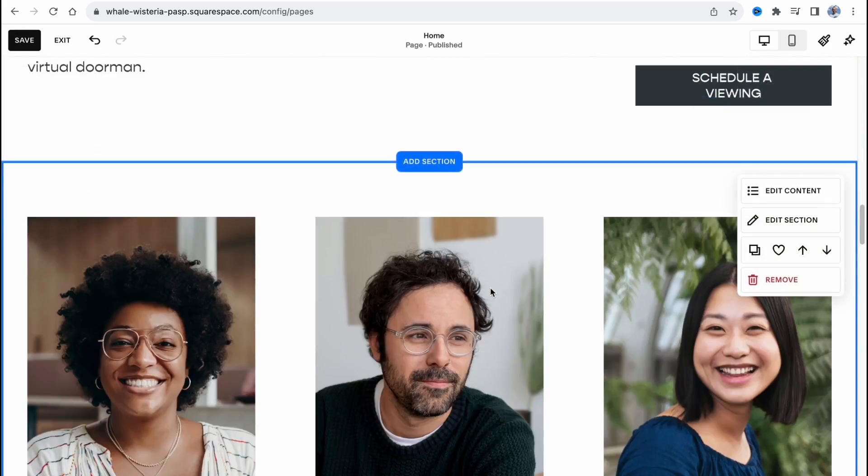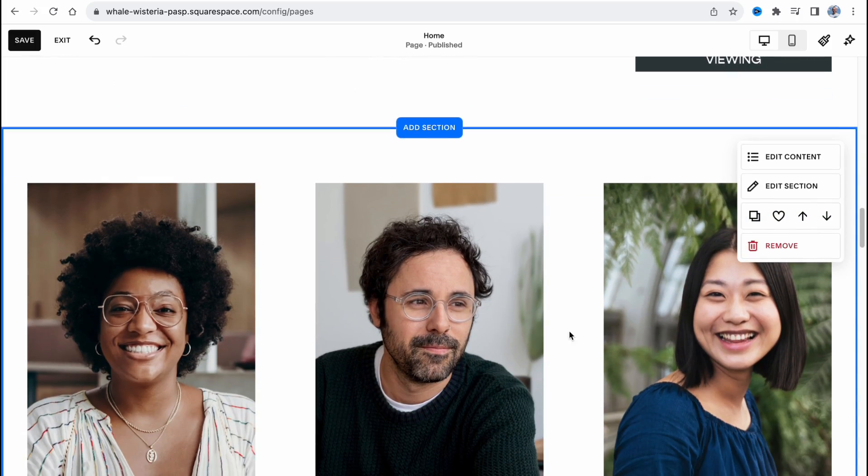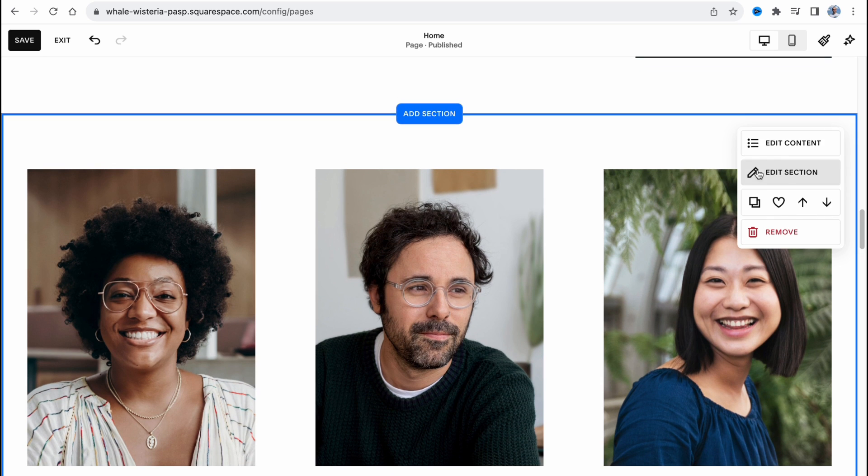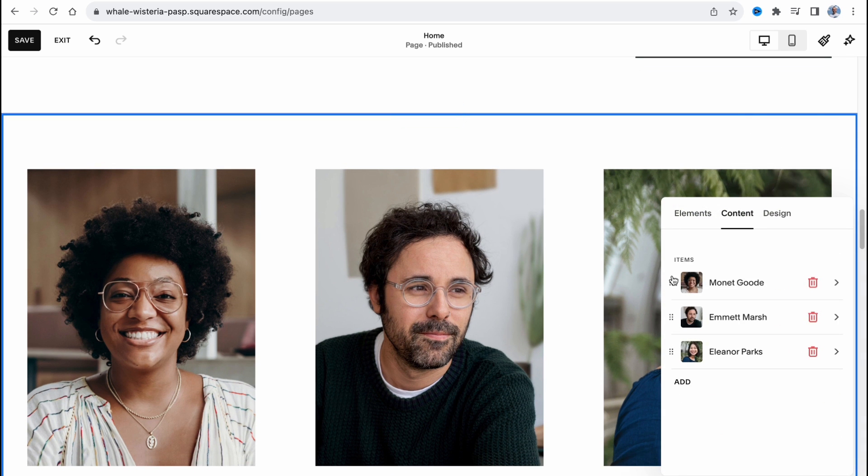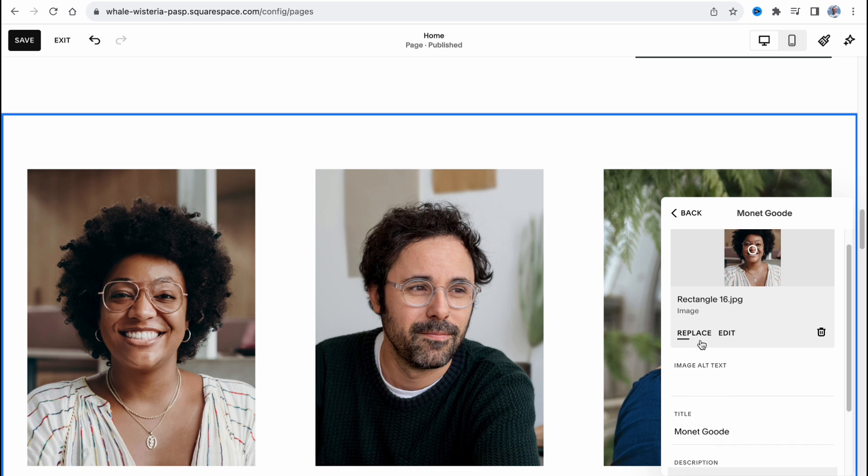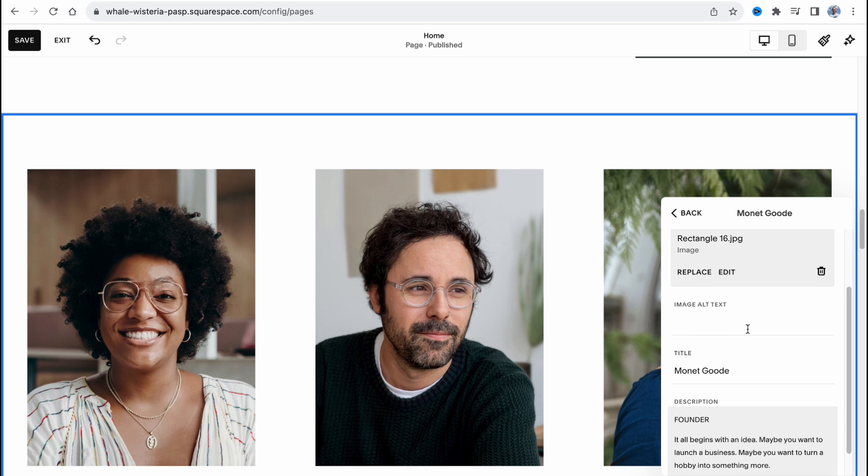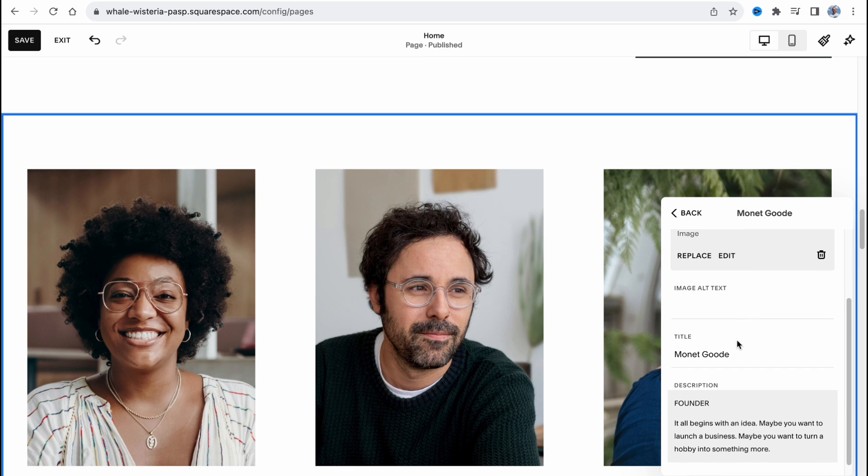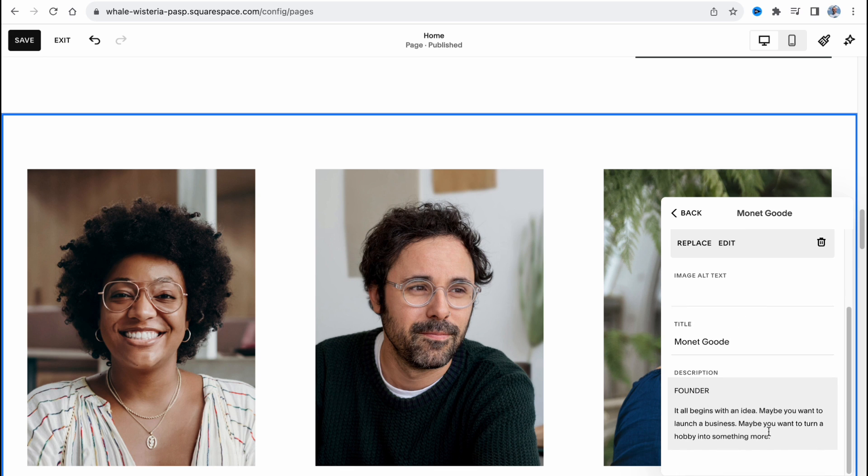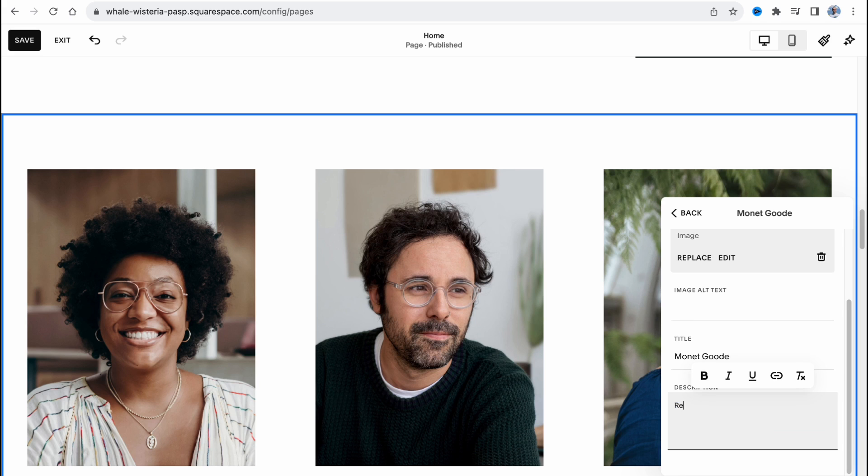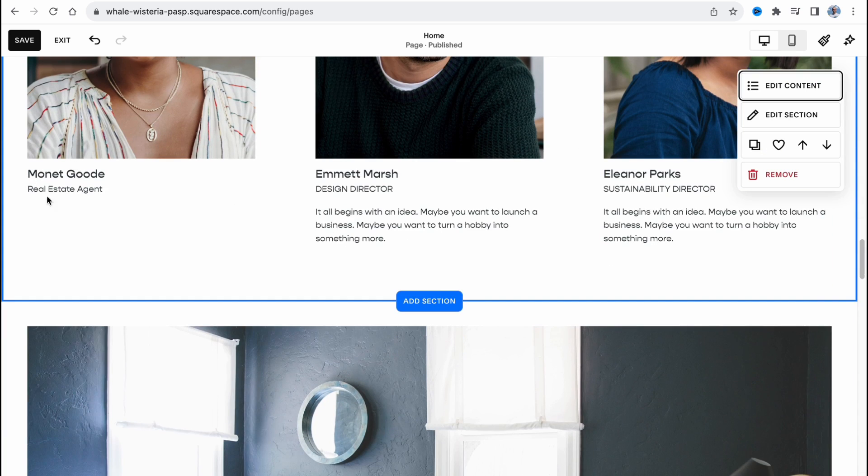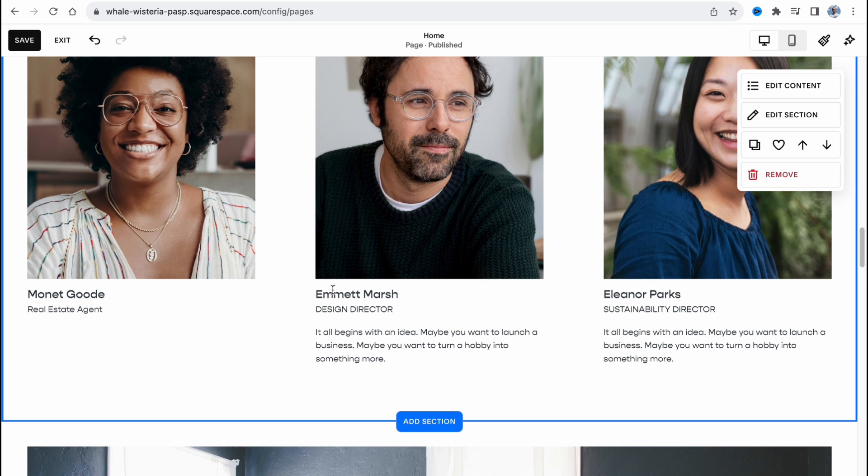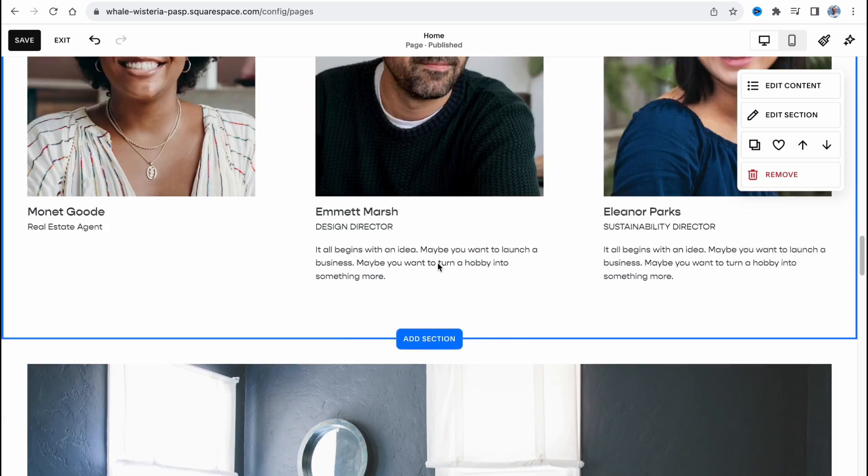For example, let's try to manage our team. So let's click on edit content. We need to click on content, then just select the necessary one, for example, this one here. And then we can change the description. So let it be like real estate agent like this. As you can see, all the changes were automatically added to our website. And the same stuff we can do with every single member of our team.